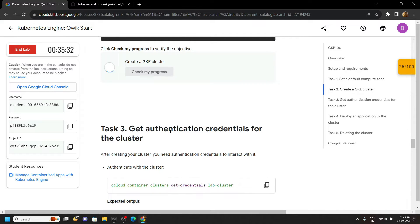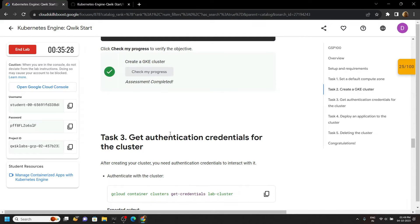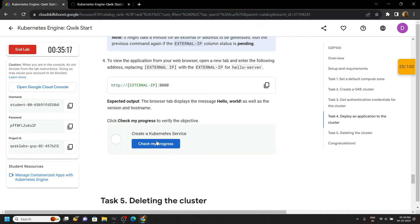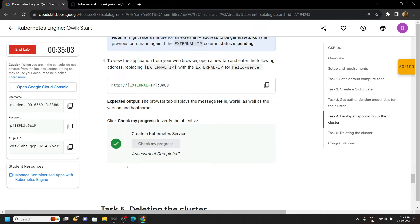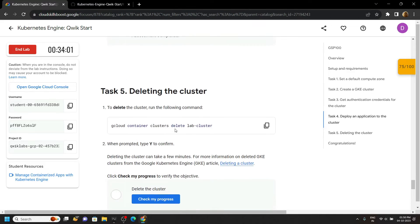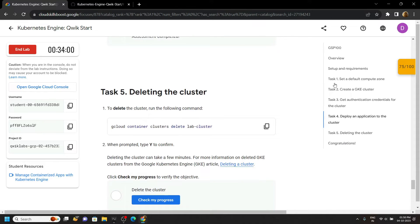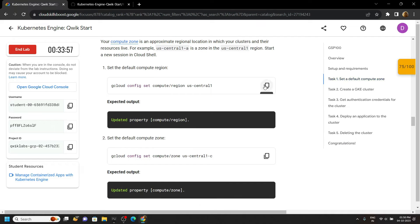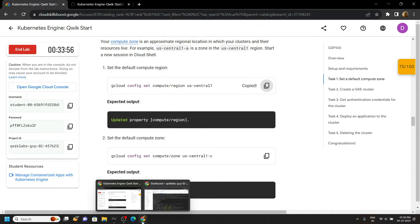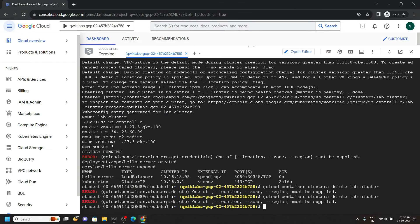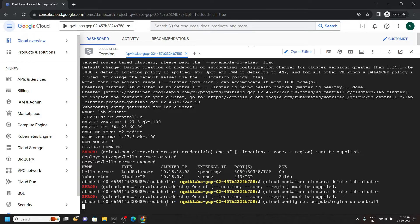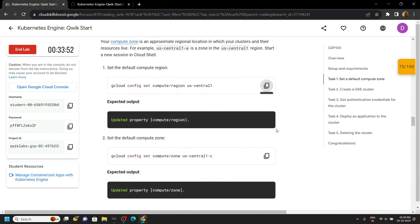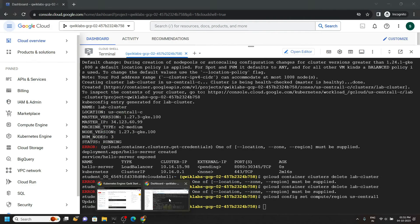Now to delete the cluster, first of all go to task 1, copy these 2 commands and run them in the cloud shell. Copy this second one and run it.